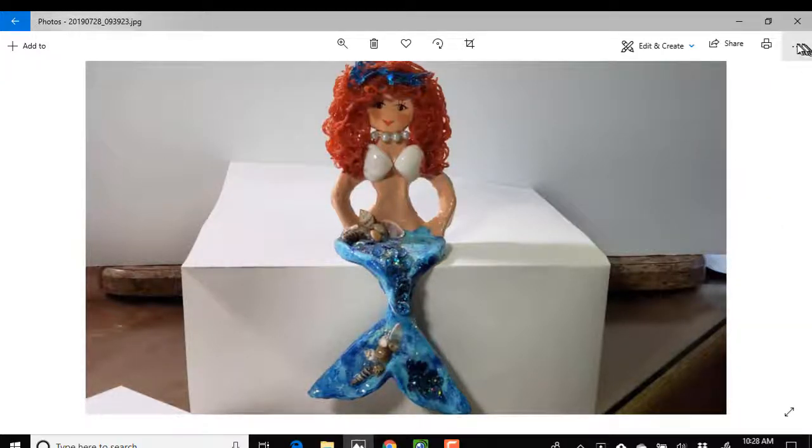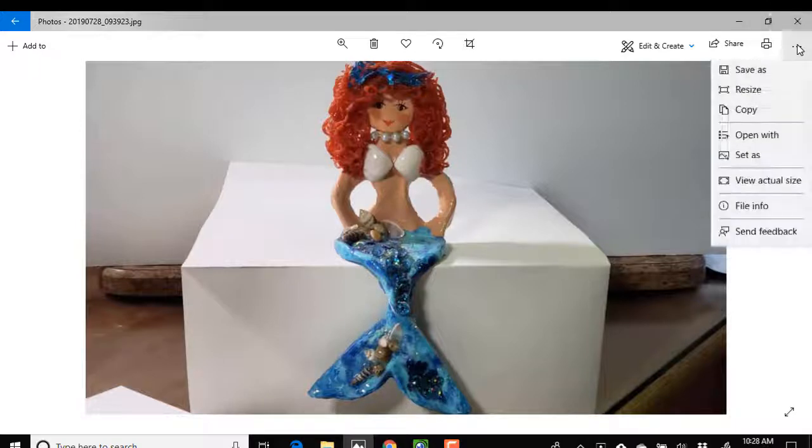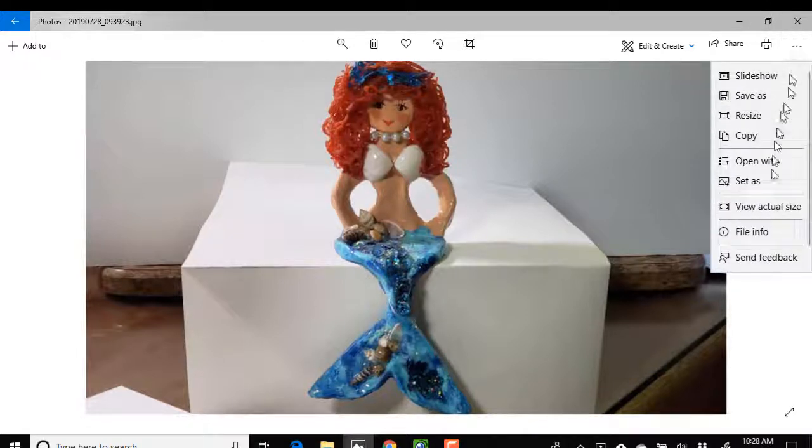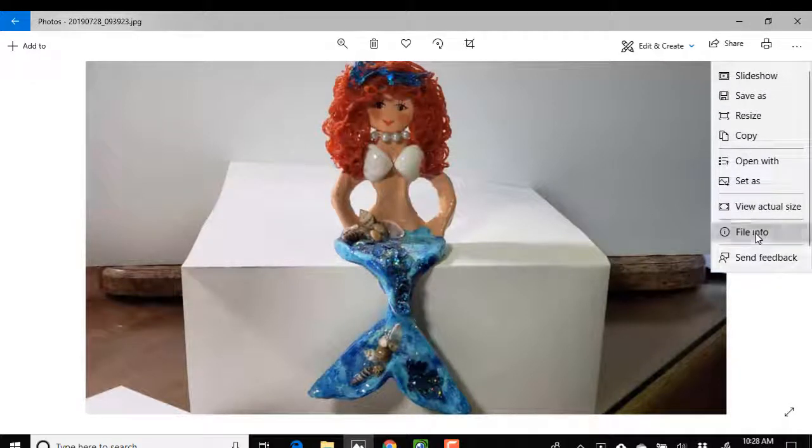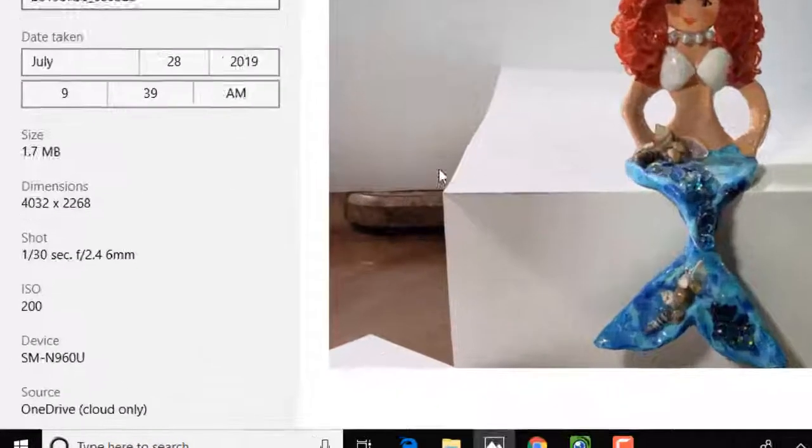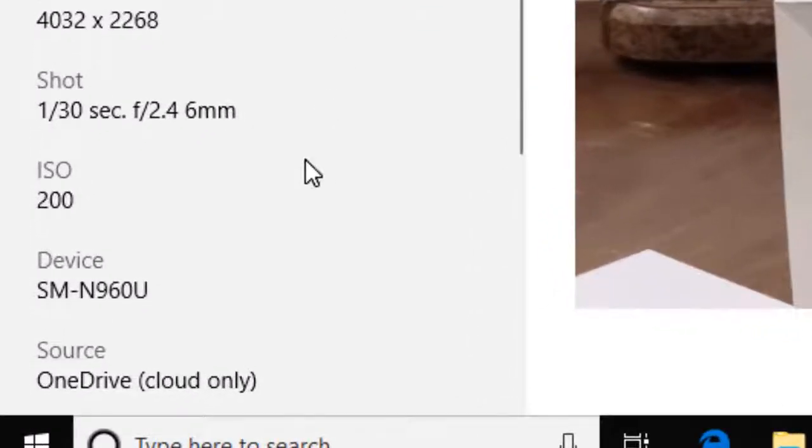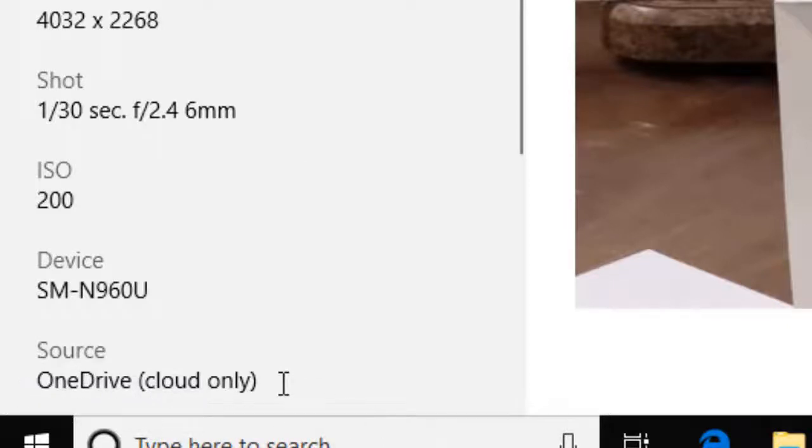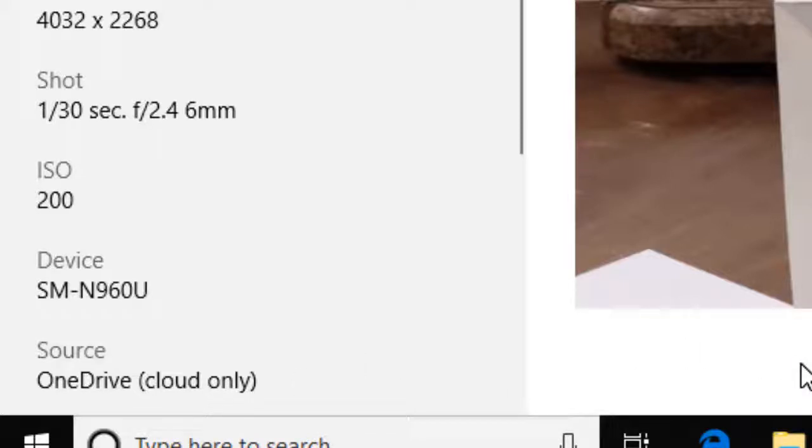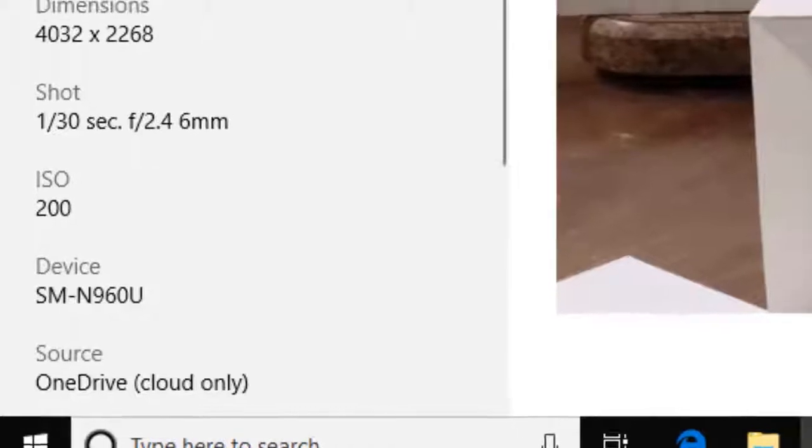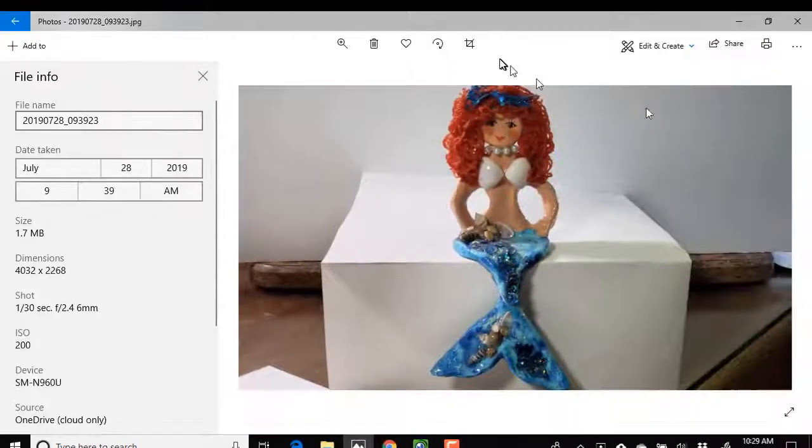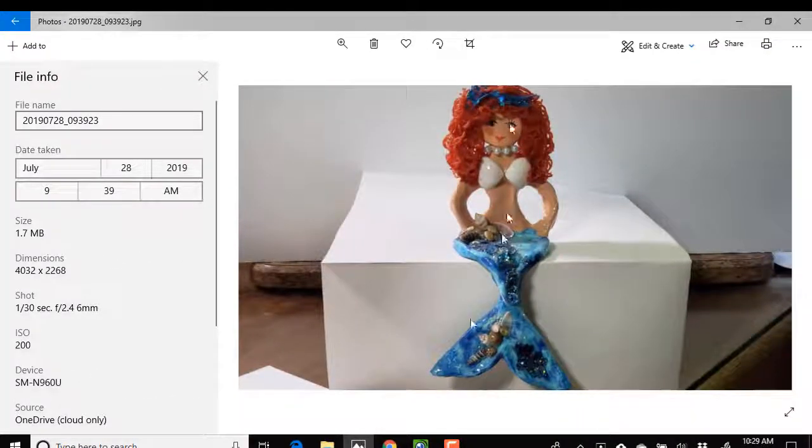But if we take a look at the file info, we'll see that this photo is in OneDrive on the cloud only. It does not on the device. I think that's fabulous. I don't want to take up space on my device if I can work with the photo right here.